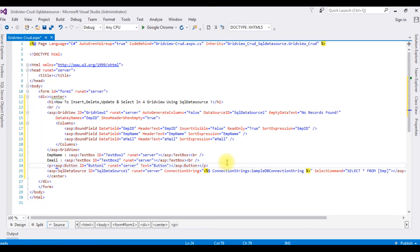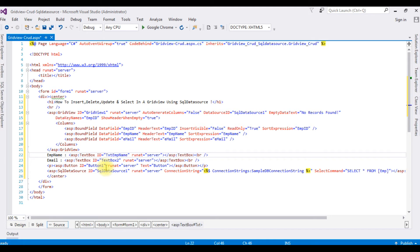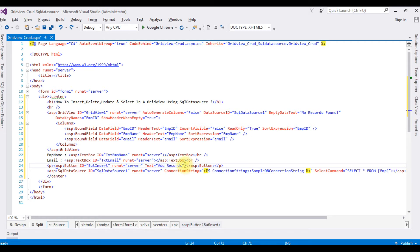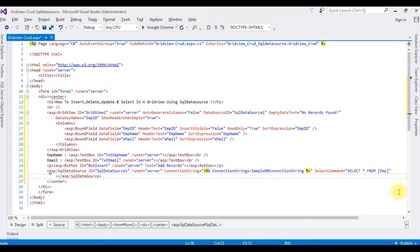Now I need a Button control to insert the values. I'm placing the button inside a P tag, dragging a Button control from the Toolbox. I'm changing the IDs of the TextBox controls to 'txtEmpName' and 'txtEmail'. The button ID is changed to 'btnInsert' and the button text is set to 'Add Records'.